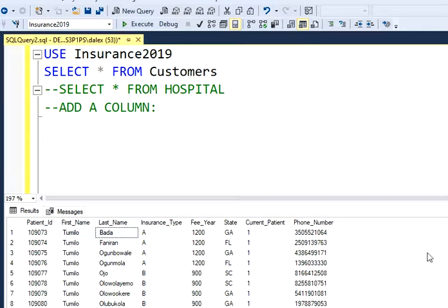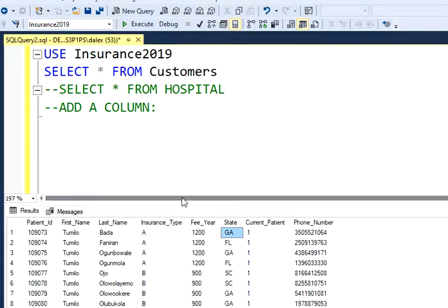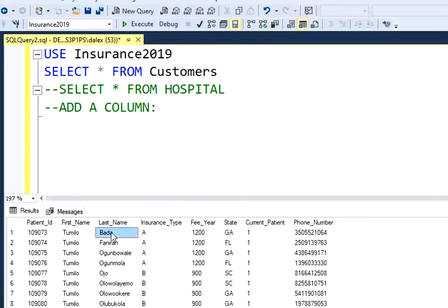Hello guys, welcome back to my channel, this is Dimitri. Today I'm going to show you how to add a new column on a table that you already have. I'm working with a few patients and I want to add an extra column that assigns the location of a hospital using a zip code. I may have two different hospitals in Georgia, so I'm going to add a column called surgery location that specifies where a patient is going to have a surgery in the future.